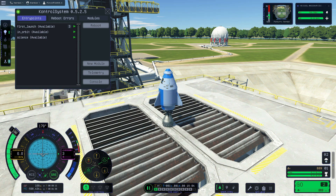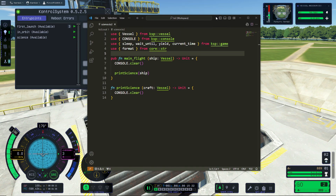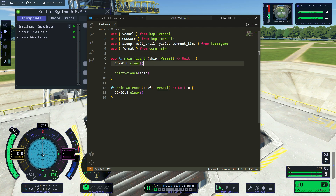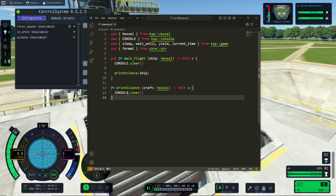The button is blinking here, which means I have experiments to run. But before that, I want to print which experiments are available for my rocket. So I created a new science script — for now it's just that. This is the main flight function. I need to use a parameter — this is my ship — and I want to print science. For now the print_science function only clears the console.